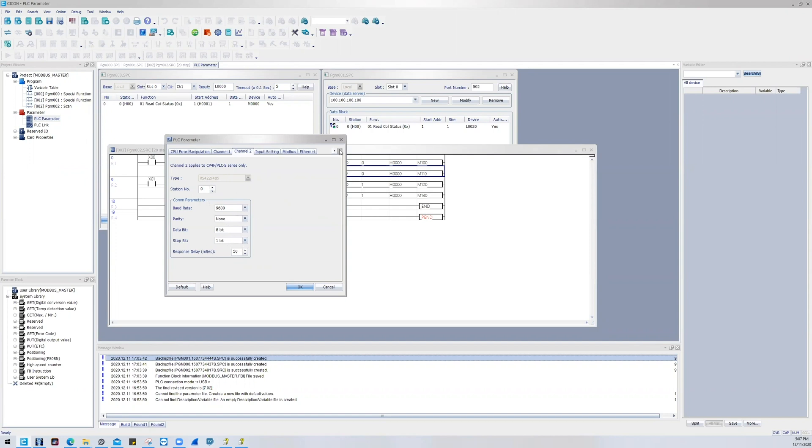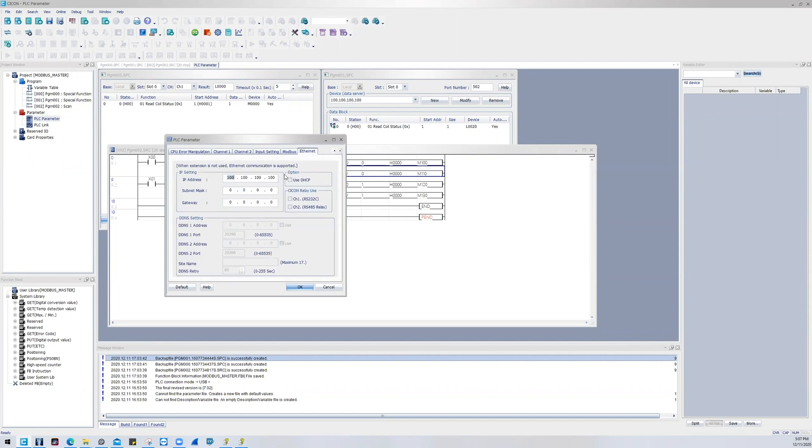And last but not least, the Ethernet tab, which you will declare your IP address, subnet, and gateway.